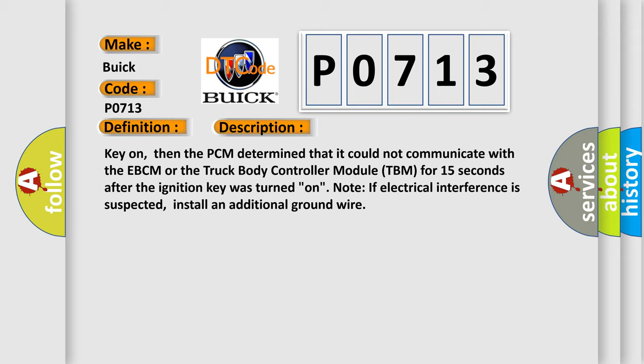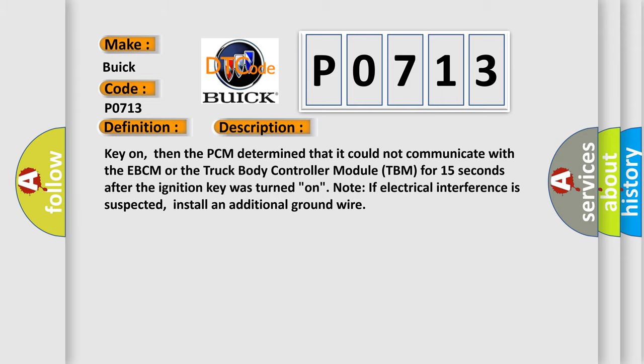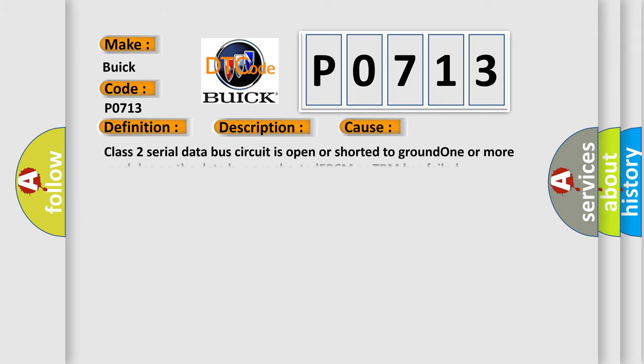This diagnostic error occurs most often in these cases: Class 2 serial data bus circuit is open or shorted to ground, one or more modules on the data bus are shorted, EBCM or TBM has failed.